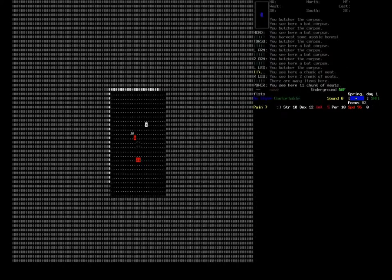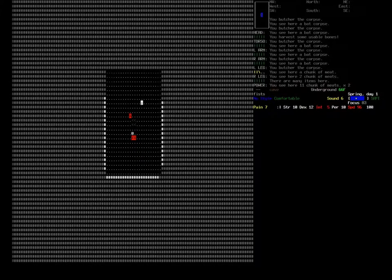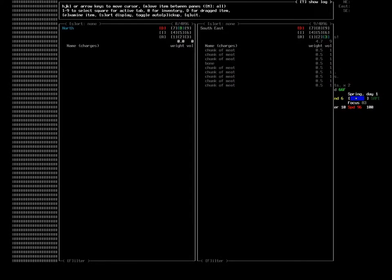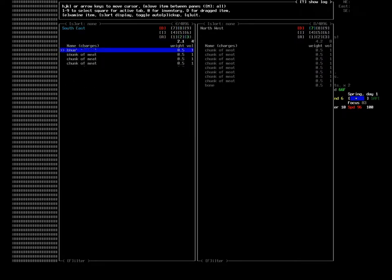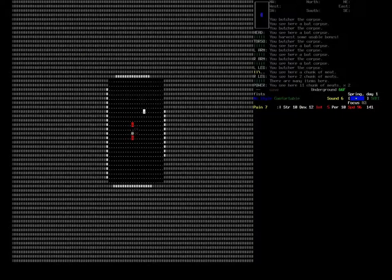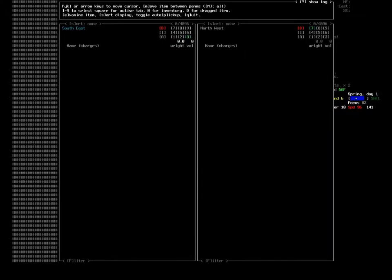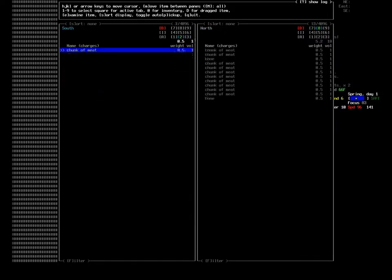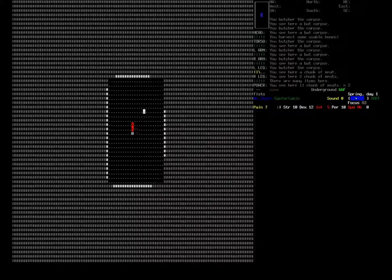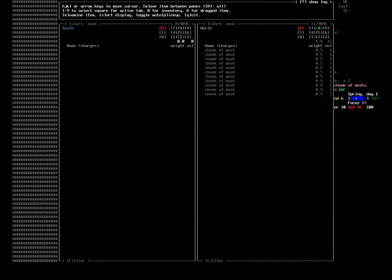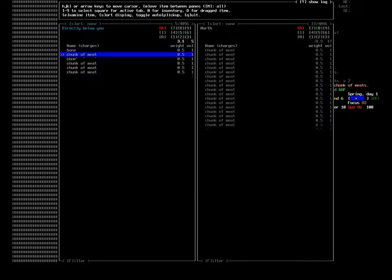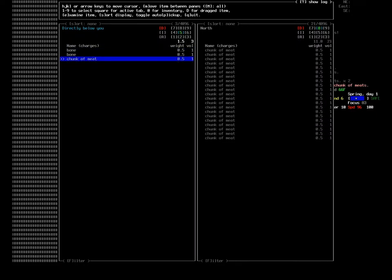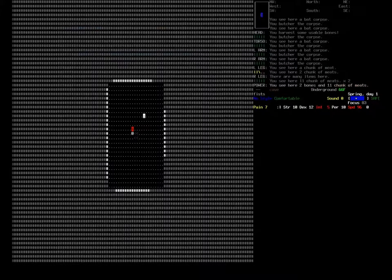It doesn't last forever. Anyone who has ever left meat out on a counter overnight remembers just how bad it probably smelled in the morning. Well, you can imagine how much worse it is when you don't have a refrigerator at all. So what we're going to do with all of this meat is we're going to leave the meat in one location, and we're going to leave the bones in another, because the bones will be useful for longer than the meat.